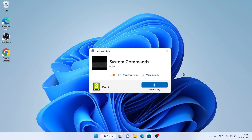It's downloading. Downloading finished and installation complete. Click open.